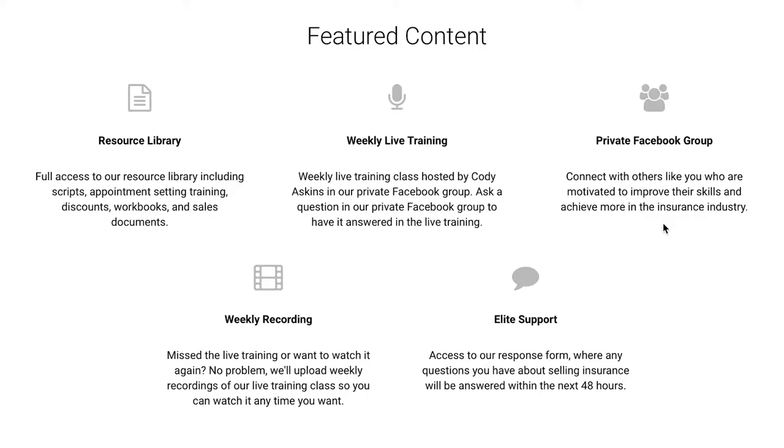You'll be a part of our private Facebook group, so you'll be able to connect with agents from all over the country who are struggling or dealing with problems similar to what you might be dealing with.